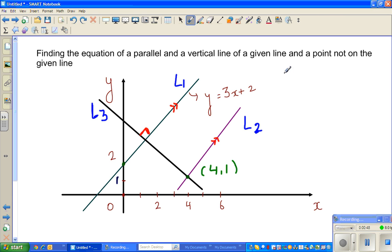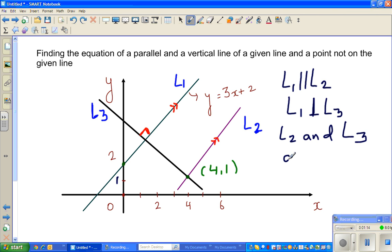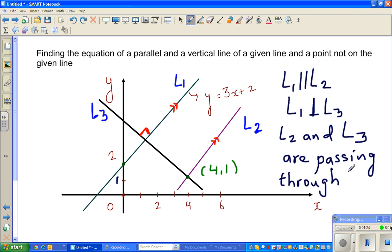These two lines are parallel, so L1 is parallel to L2, and L1 is perpendicular to L3. L2 and L3 are both passing through (4, 1). These are the three pieces of information we have, and from them we want to find the equations of L2 and L3.